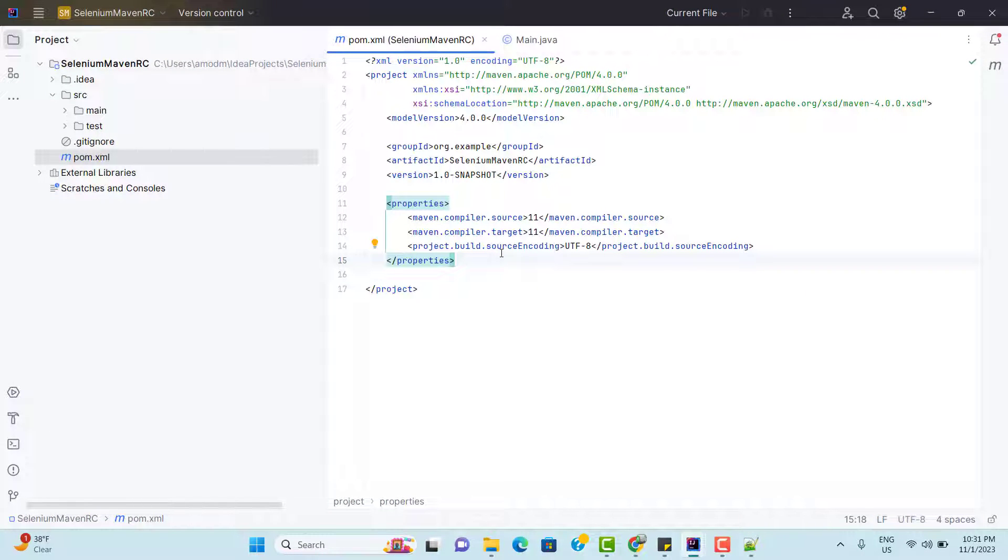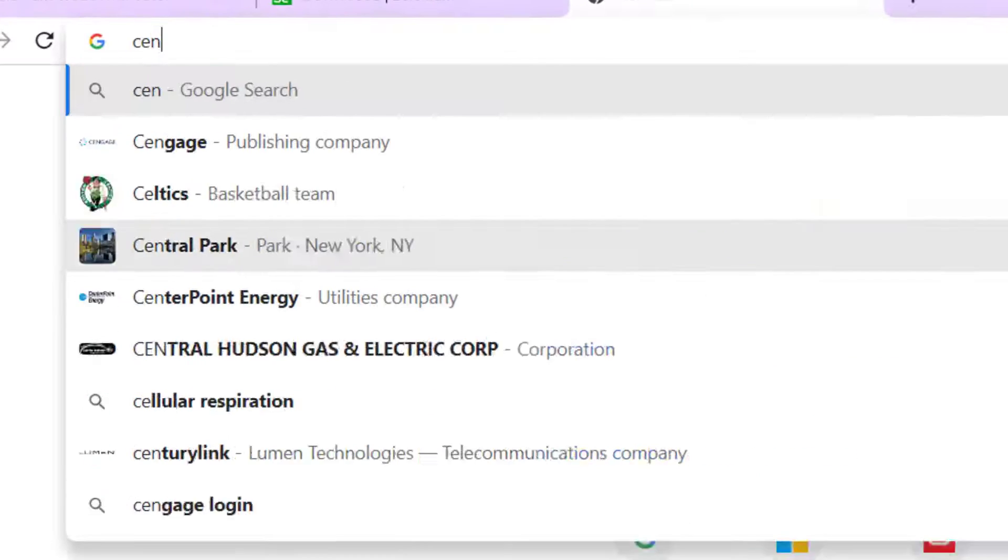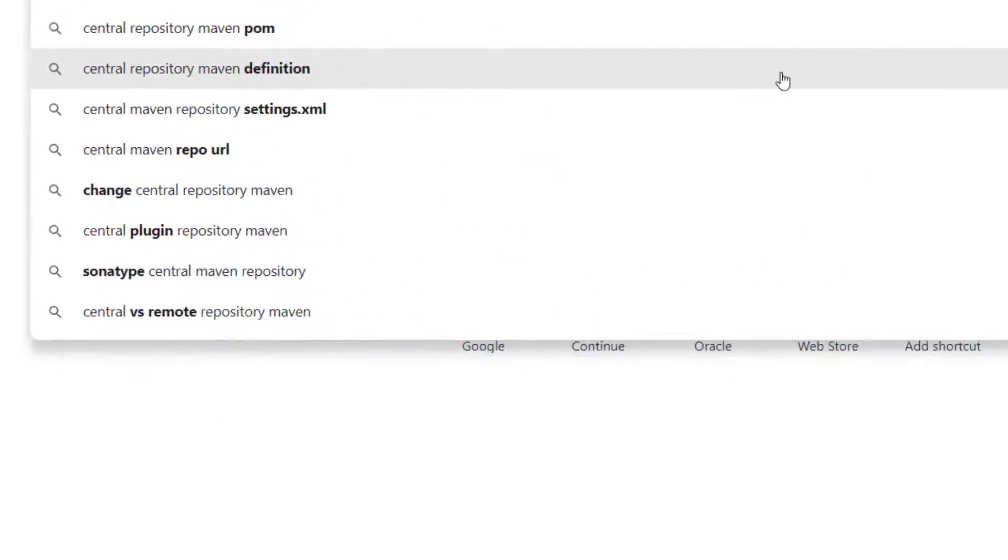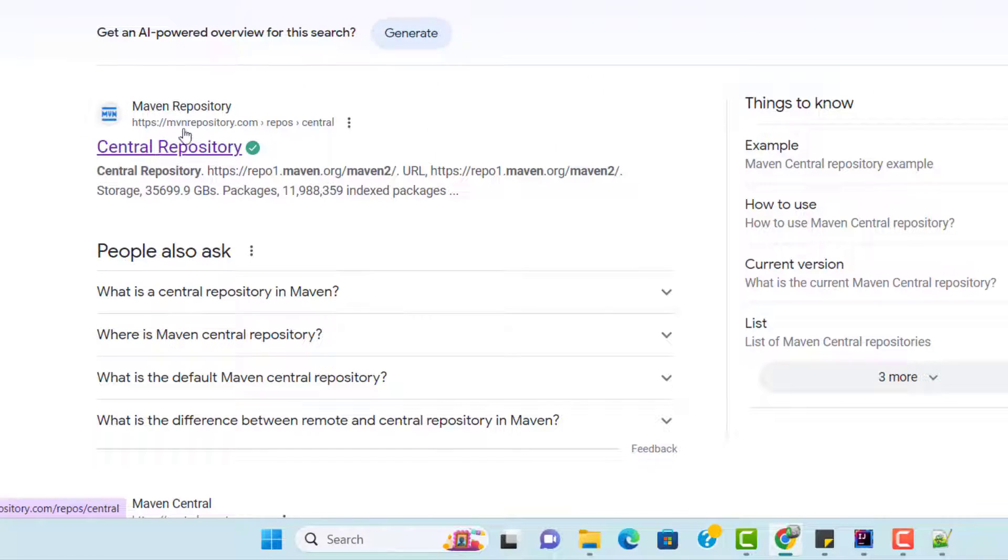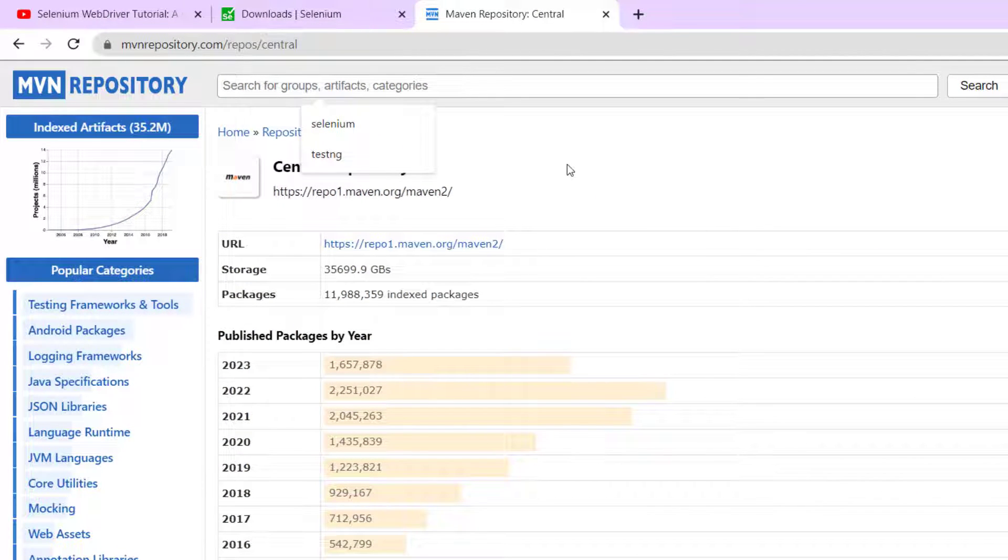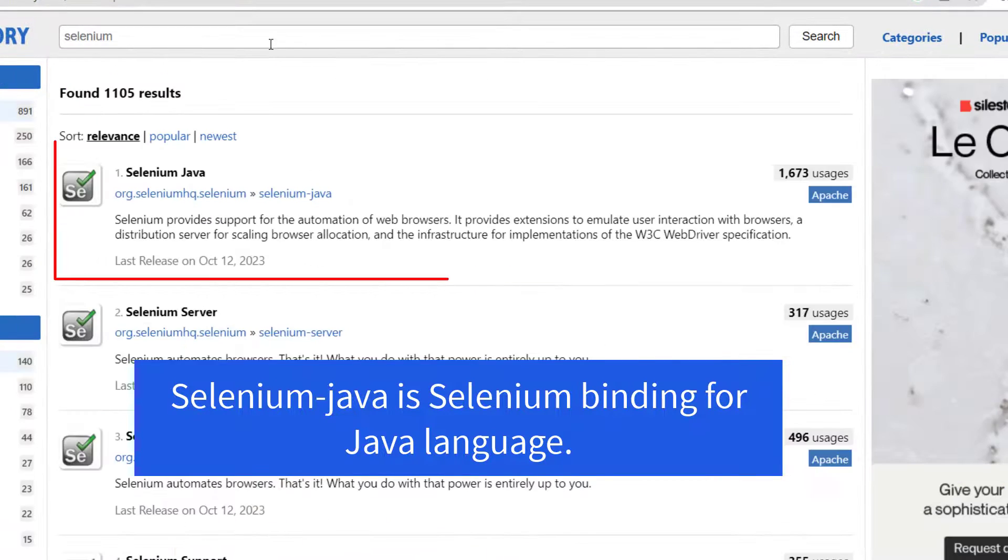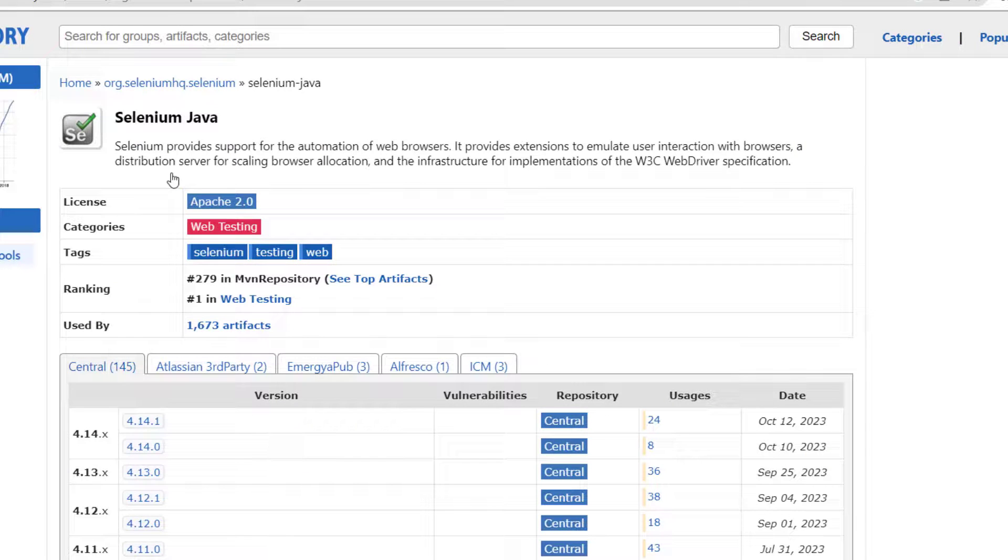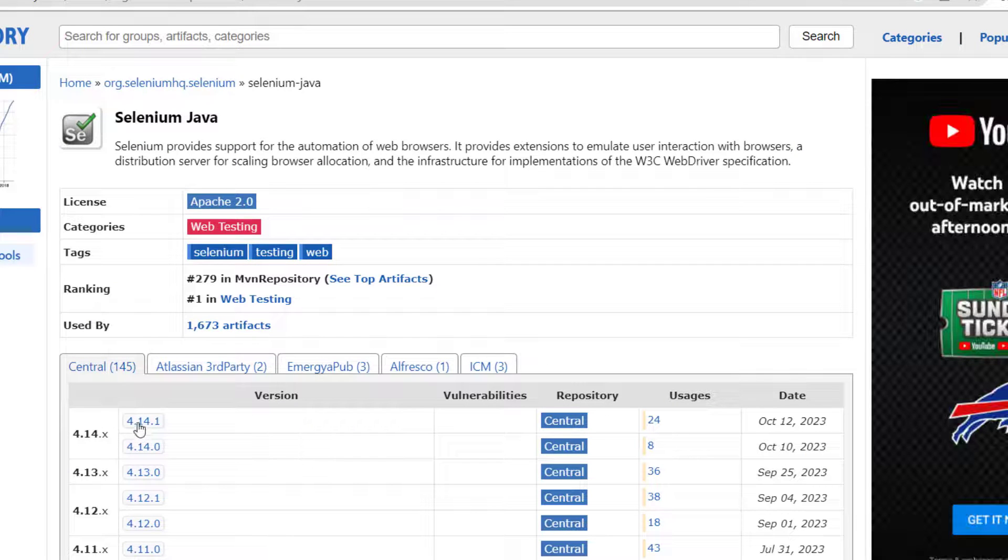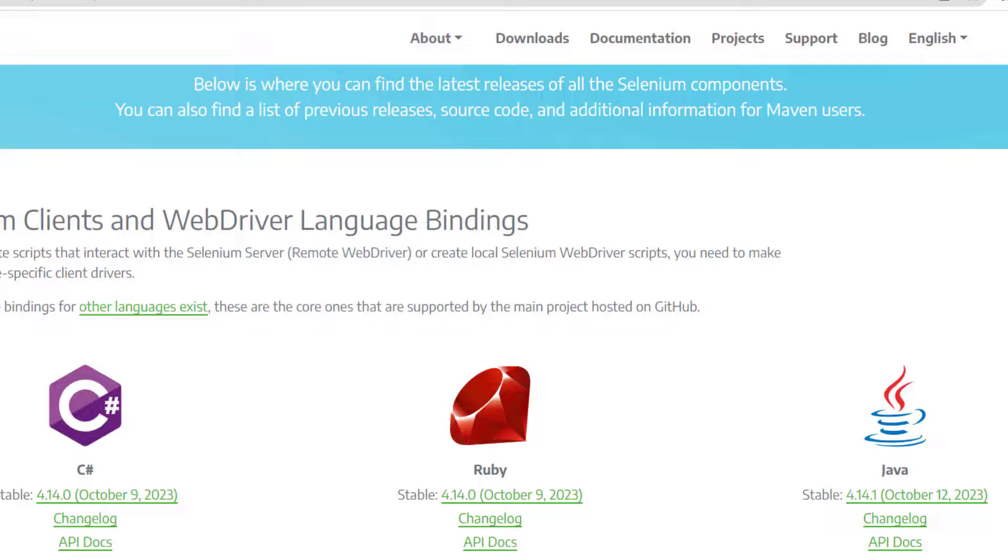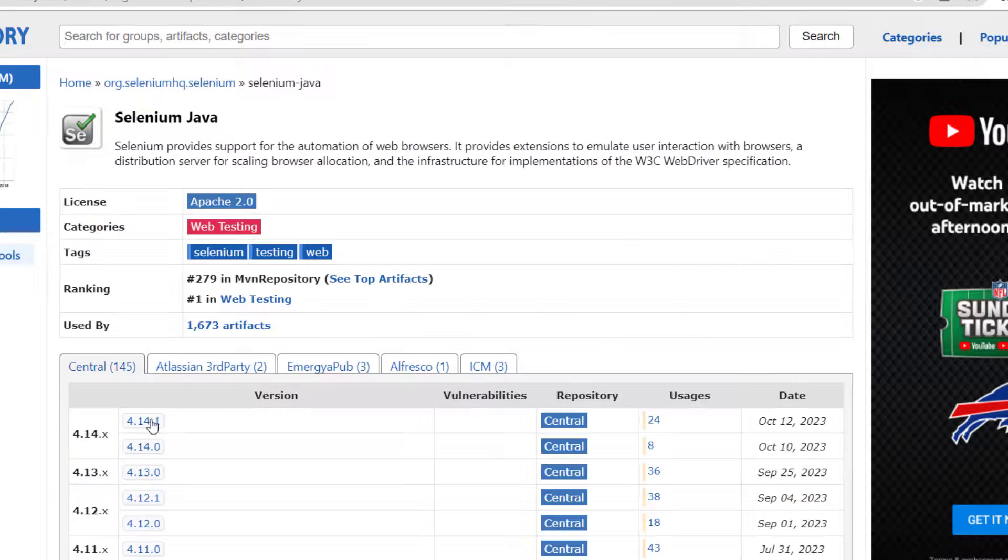For that we need to go to Central Repository. So go to Chrome, search for Central Repository Maven. We have Maven Repository. Click on it and here we need to search for Selenium. Type Selenium. We see Selenium Java. Click on it and here you will see all the versions of Selenium. On the official website, we see the version 4.14.1. The same you can find it here also.